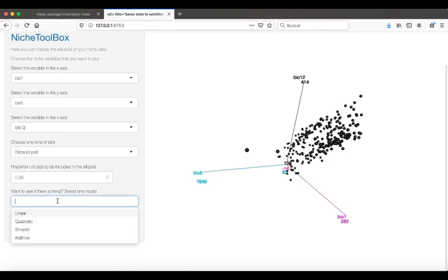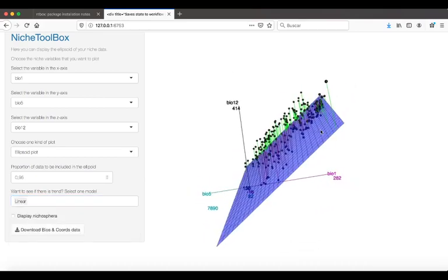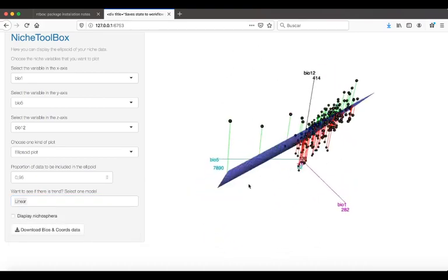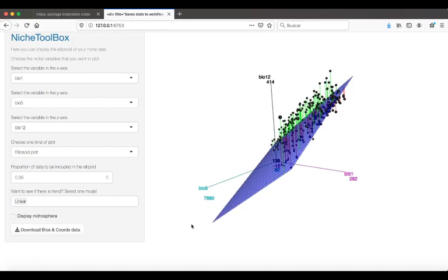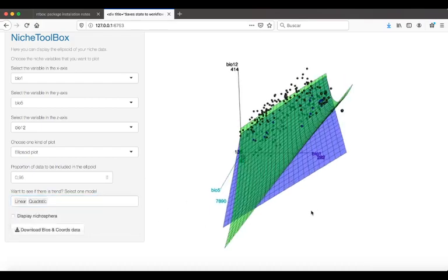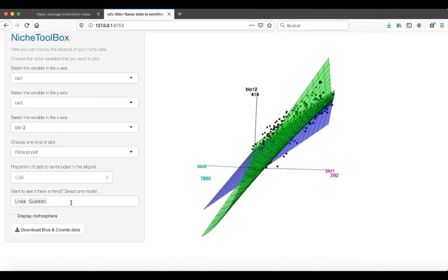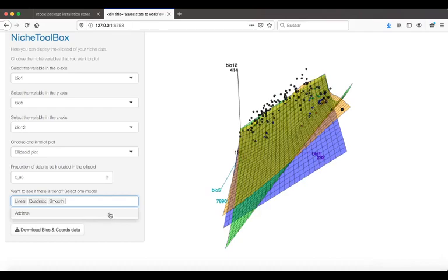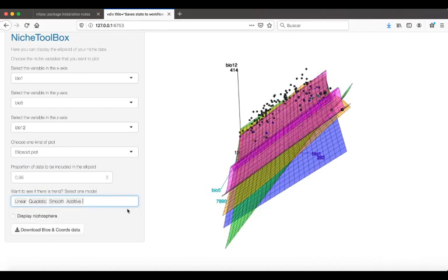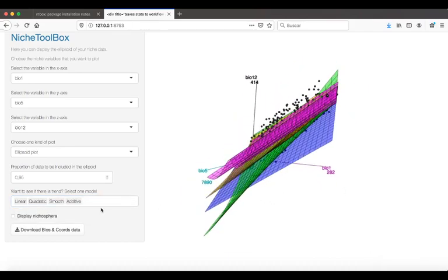Here, I just display the information. I can fit a linear model to see the trend of these data points, a quadratic model. But this is just for exploration. We don't have the performance of these models because this information is just to explore them.